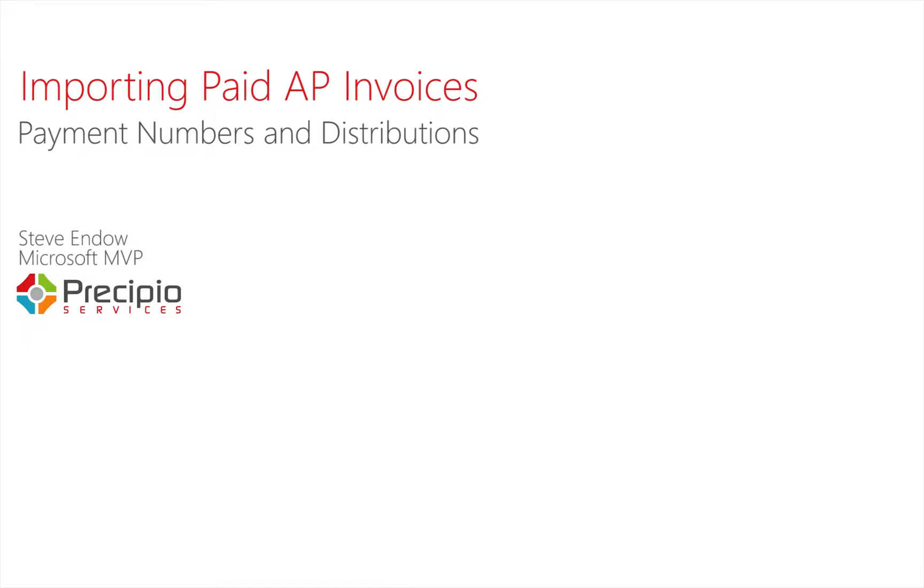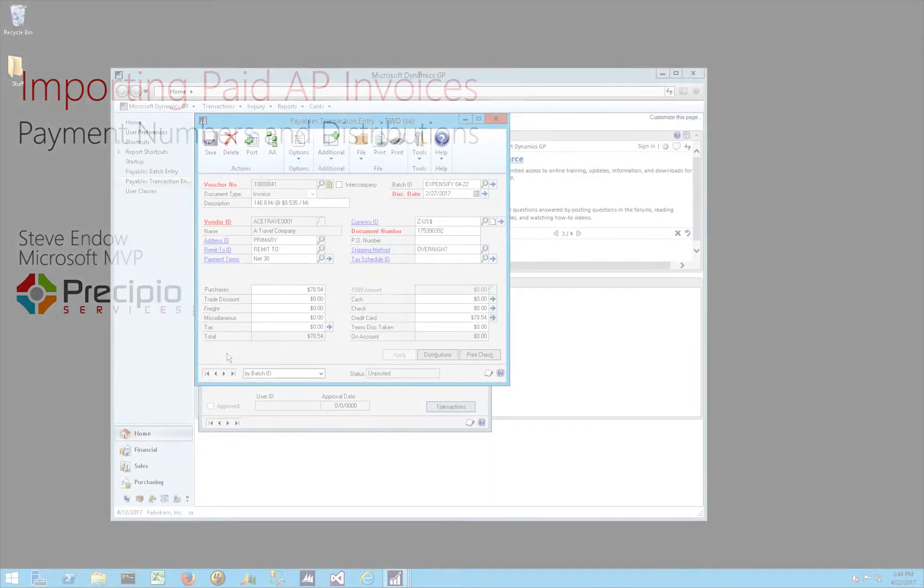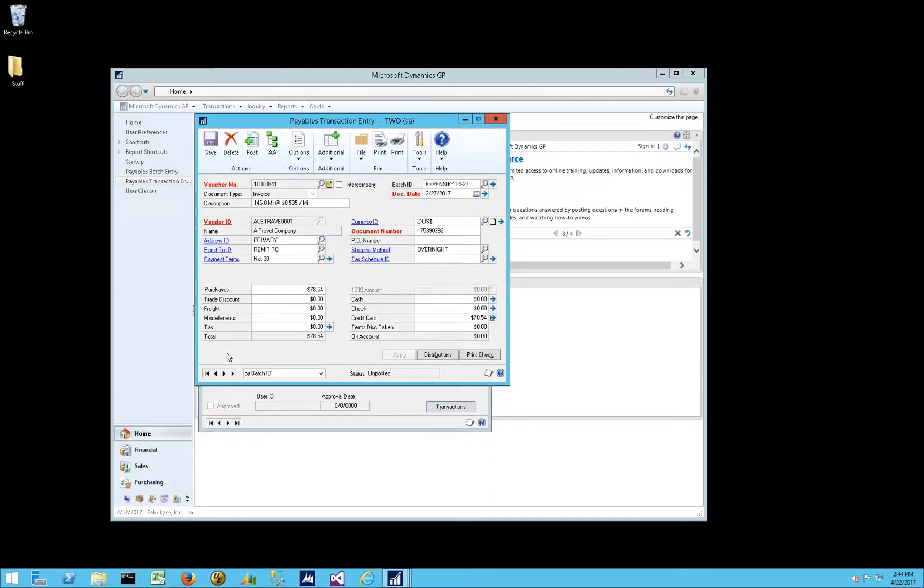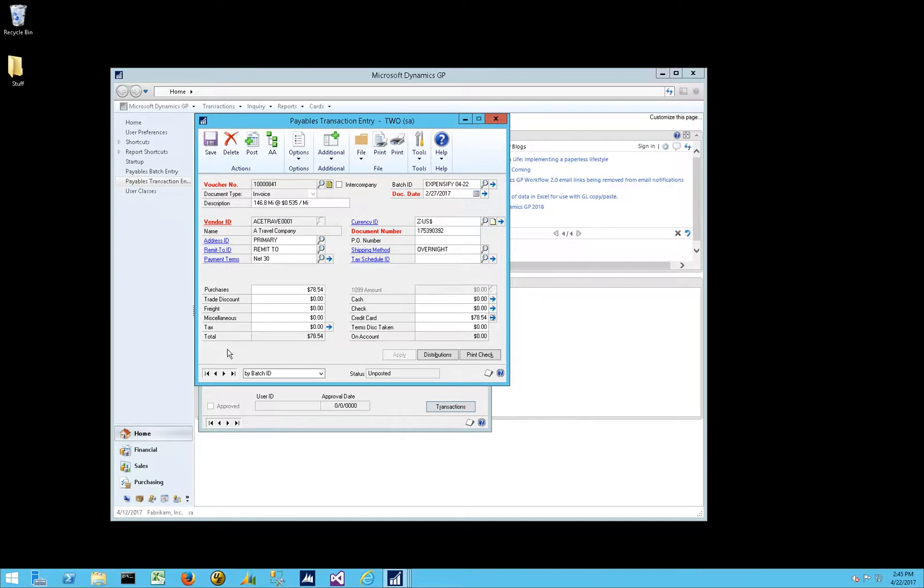Today, I wanted to talk about some interesting things I learned about importing paid invoices. And in this example, these were employee expenses that were paid either via cash or a check that was already issued or via credit card, the employee's company P-card.